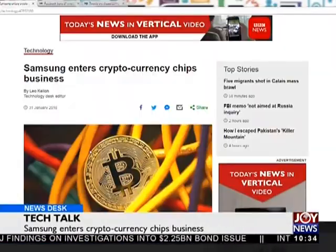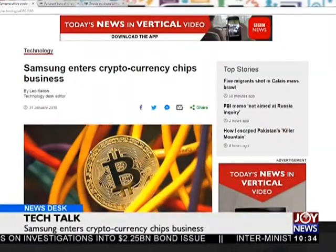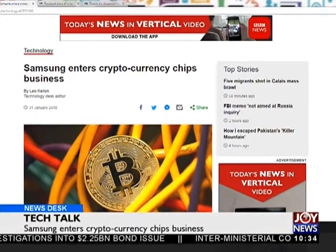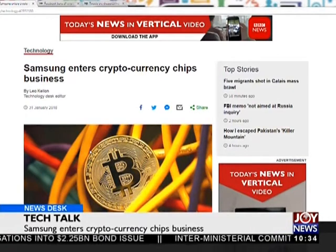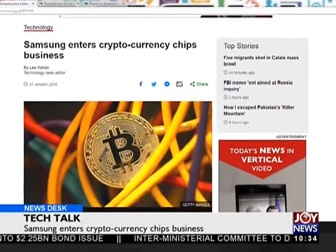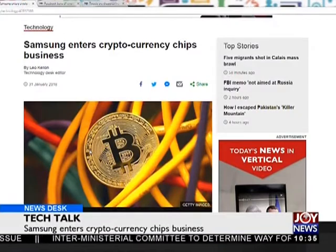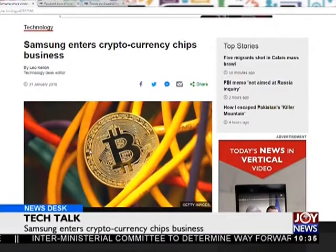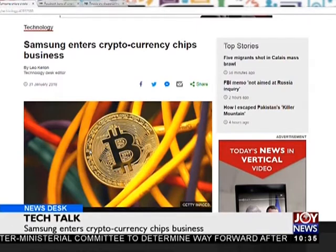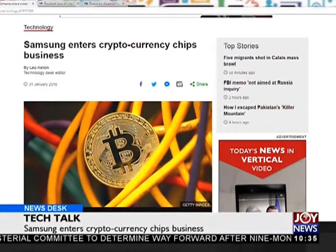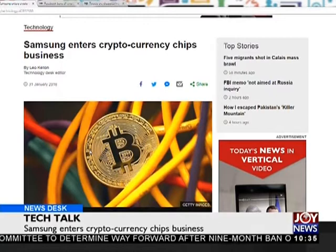So Samsung is getting into this business — they are making these chips. Samsung is the largest chip maker in the world now, and they decided that since they make memory chips, microchips, and processors, why not make ASIC mining chips which people can buy and use to mine cryptocurrency? With that being said, Samsung is going big.